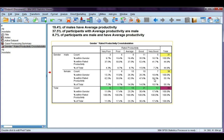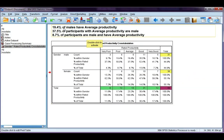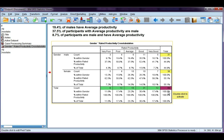My last percentage is with respect to the overall total — the overall total number of participants, which is 69. Six participants out of 69 is 8.7%, and we interpret that as 8.7% of participants are male and have average productivity. One percentage is with respect to males, one is with respect to average productivity, and one is with respect to the overall total. It's really important that you get the interpretation right and use the one you're intending to use.